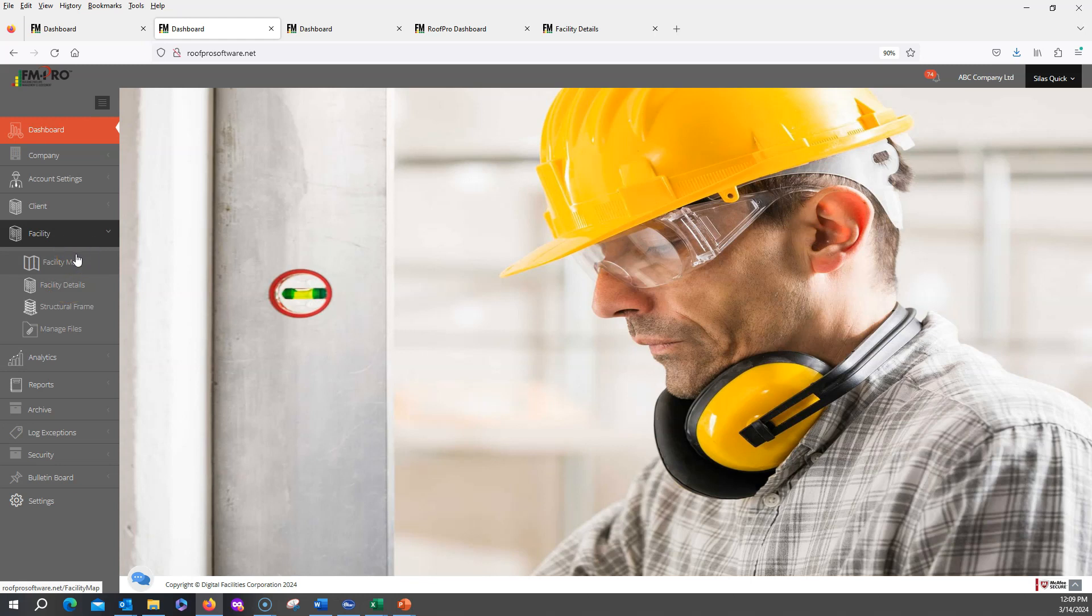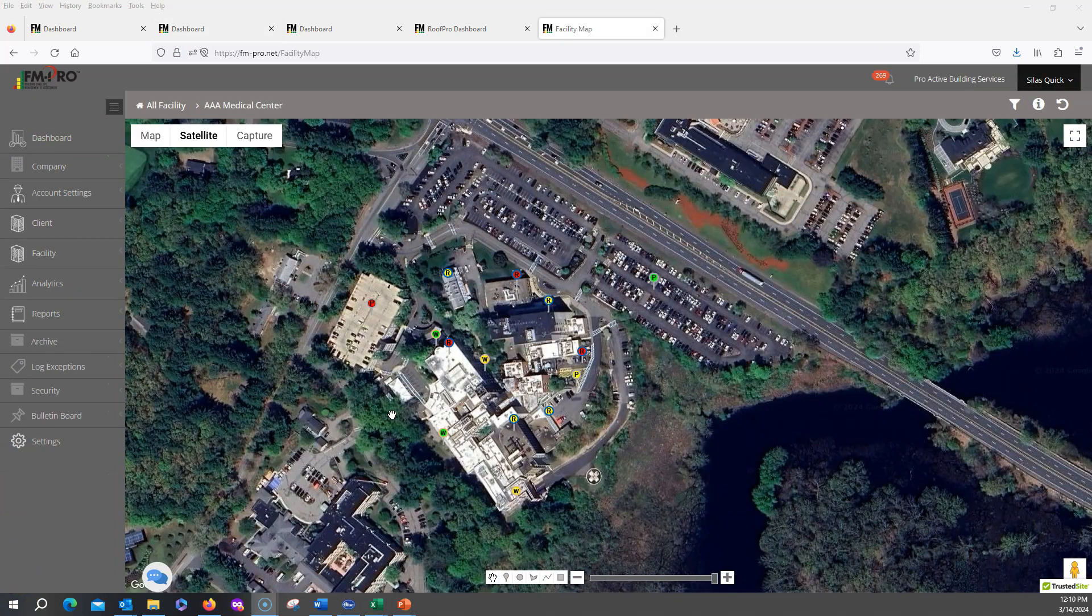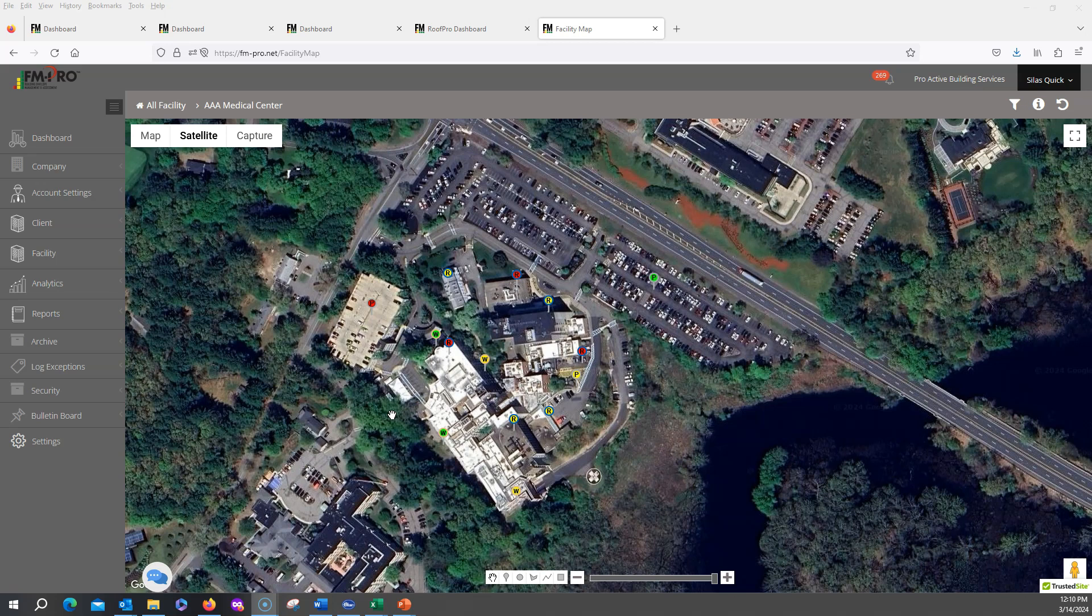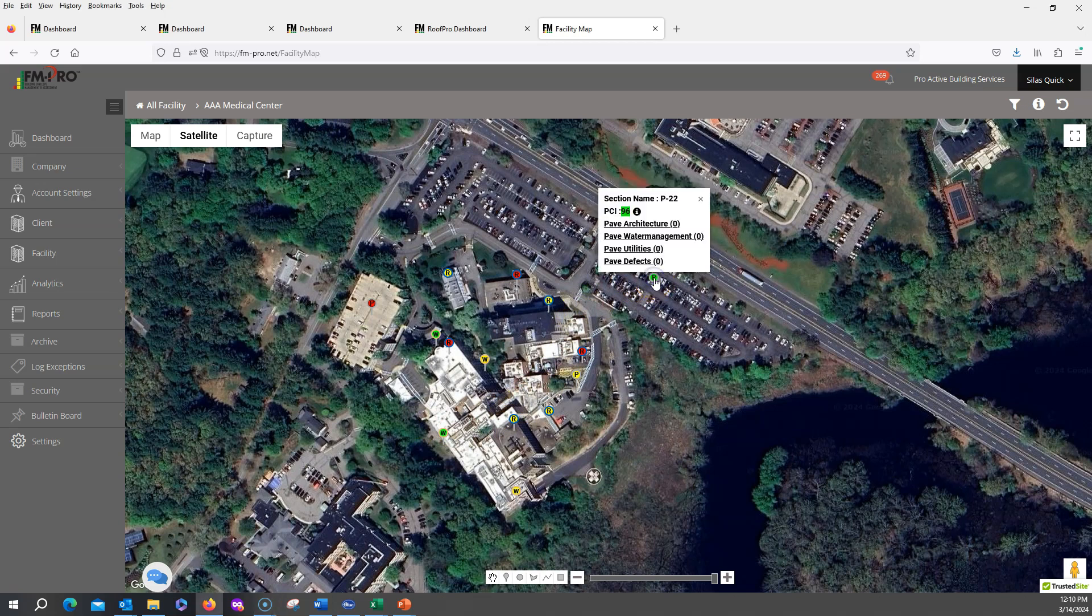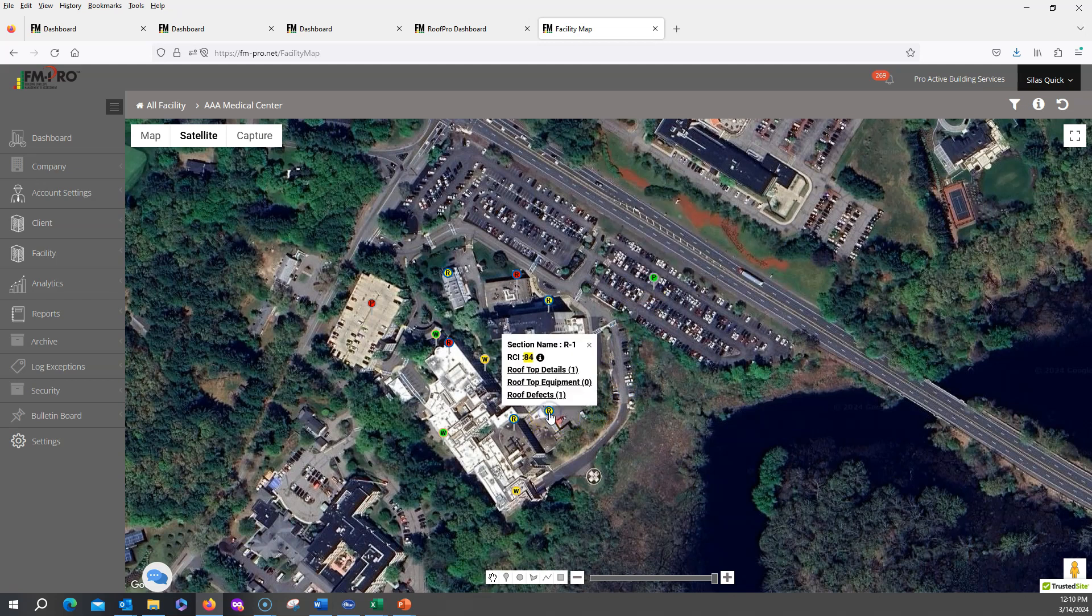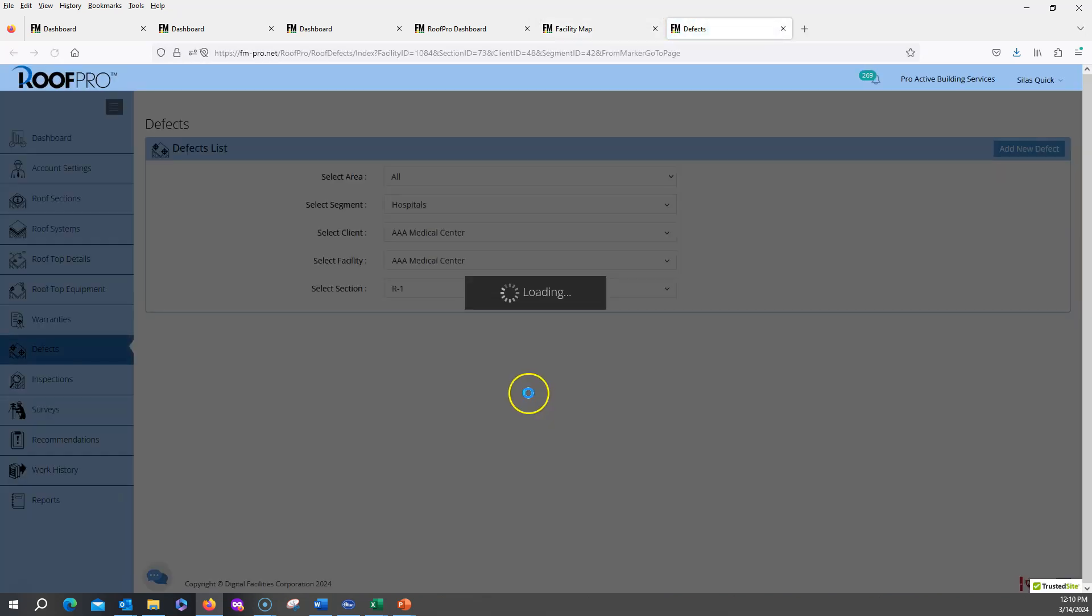In a Google Map view, you have very easy access to the records by just finding the roof section, paving section, wall section that you're looking for, going to that section, double clicking on that section to pull up the information that's been attached to that section. If there's information you'd like to find more information on, like a roof defect, you can double click on that information and it will go directly to that record in the database.